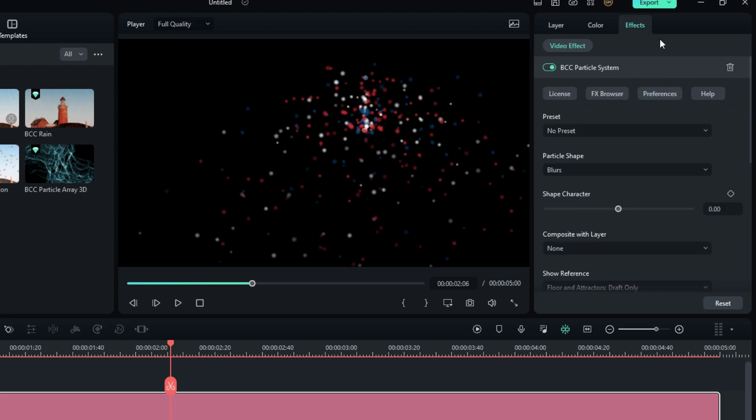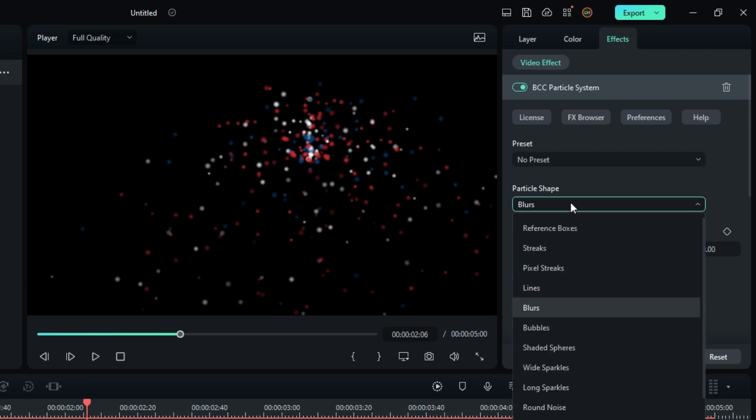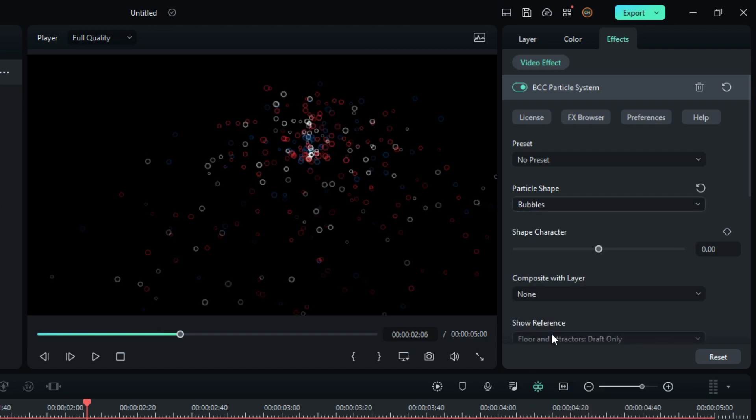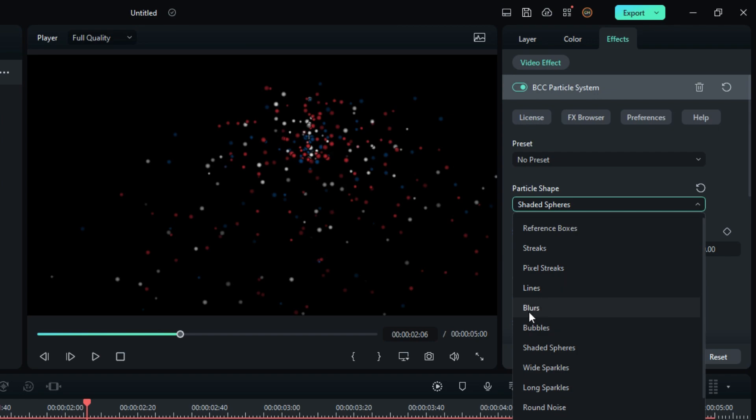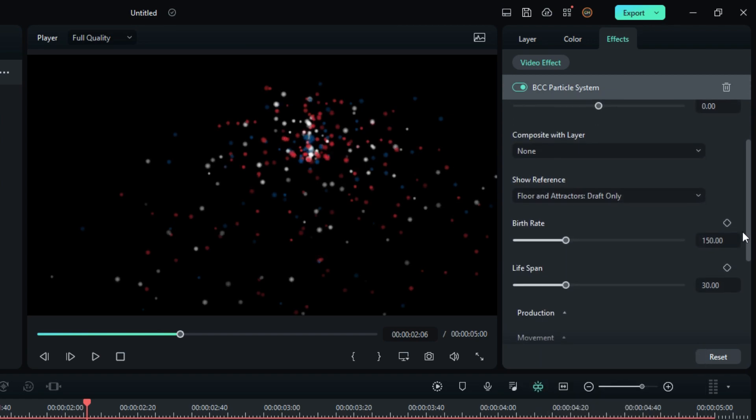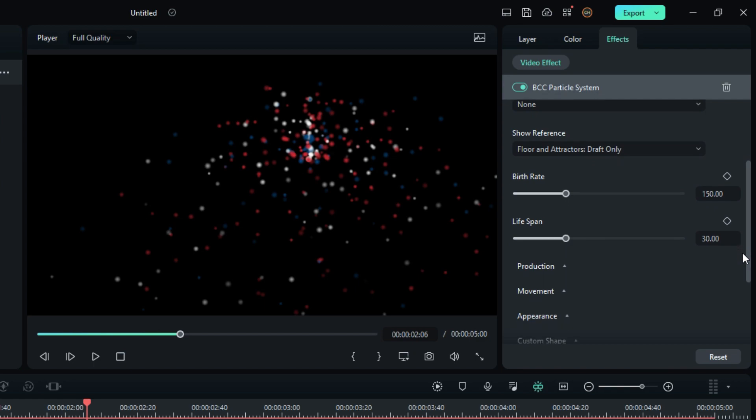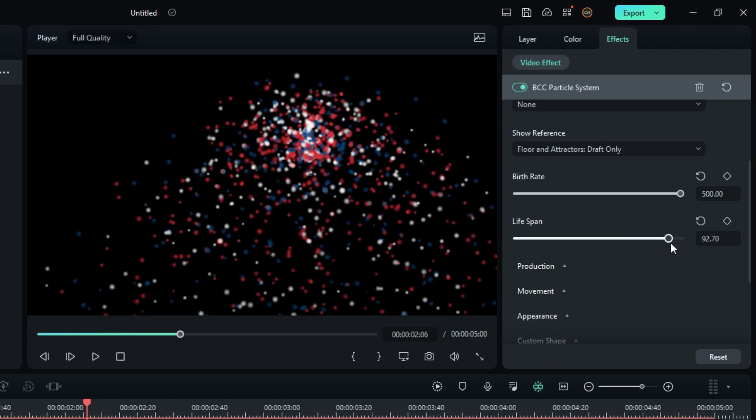Then go to the effects settings and you can change particle shape here. So I select Blur shape here. Then scroll down and increase the birth rate to 500 and the lifespan to 180.